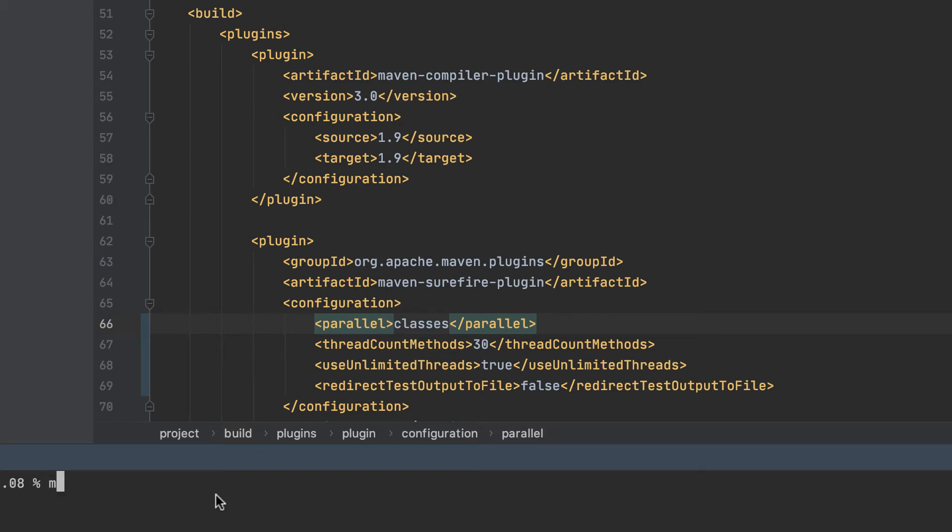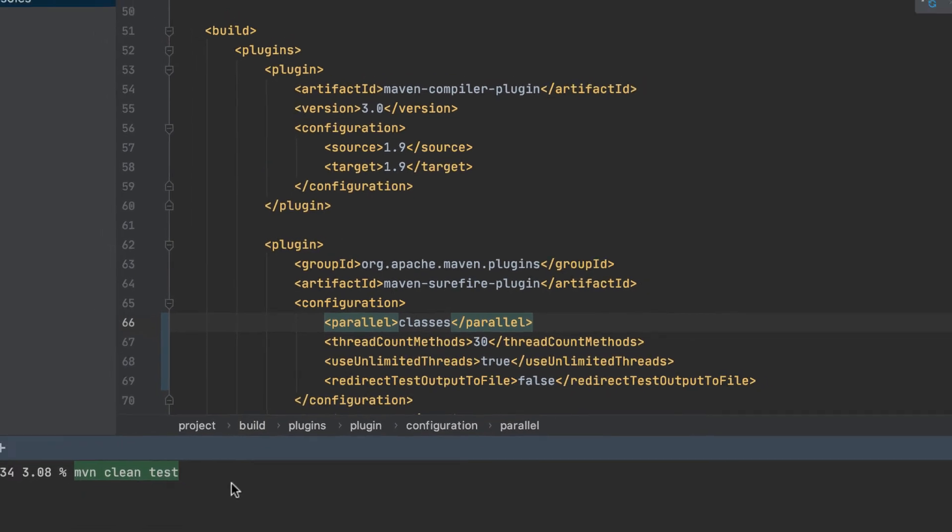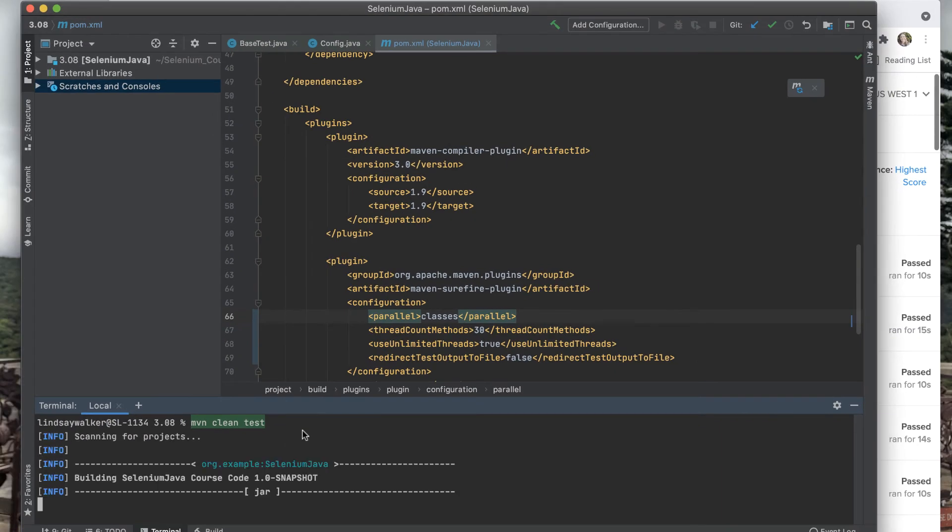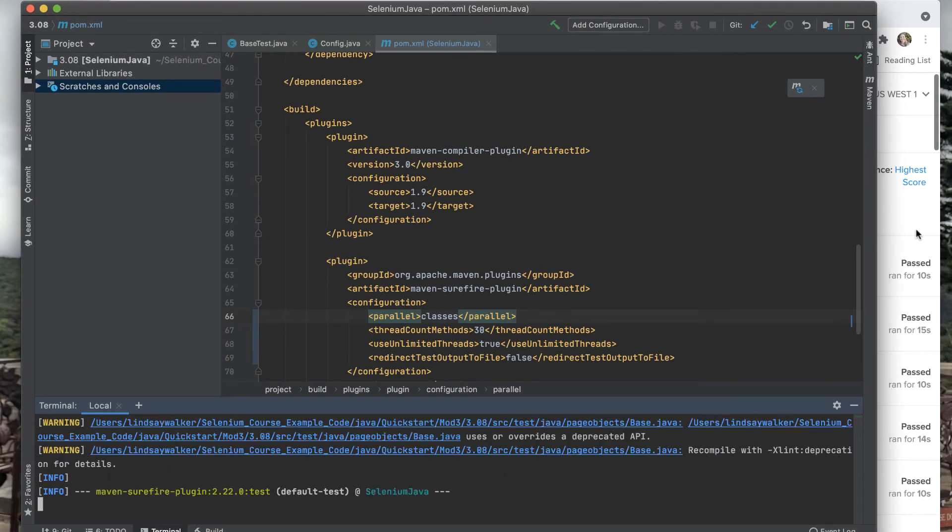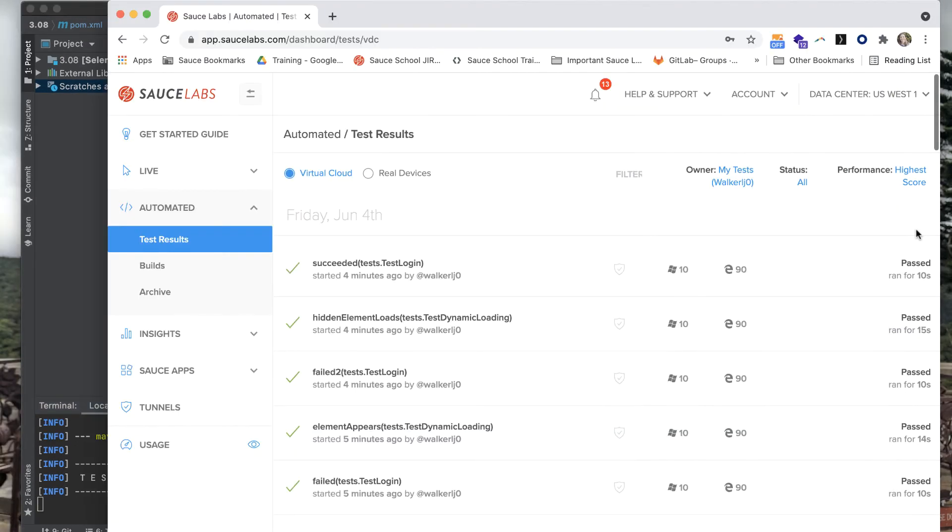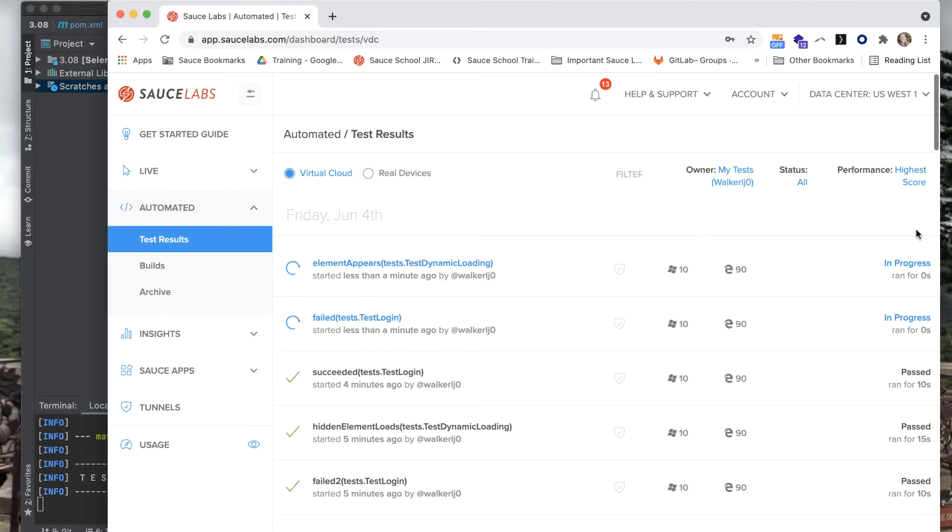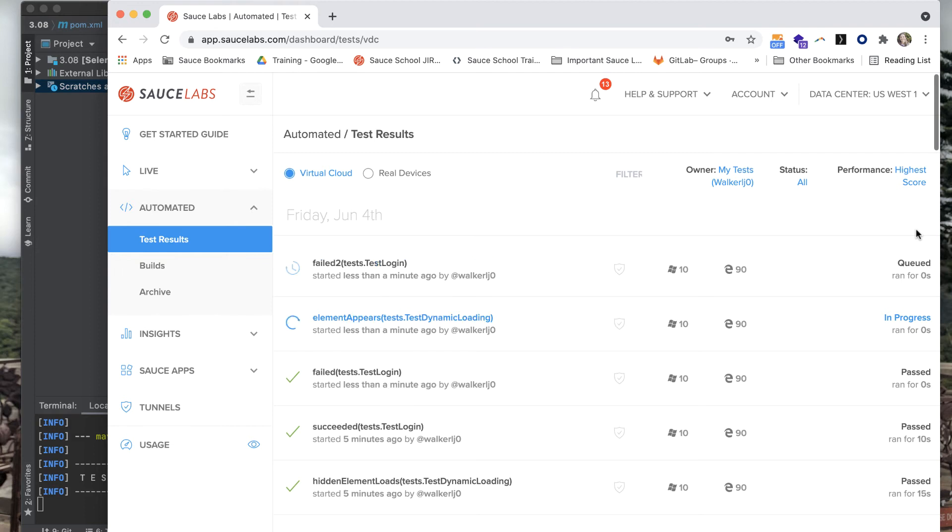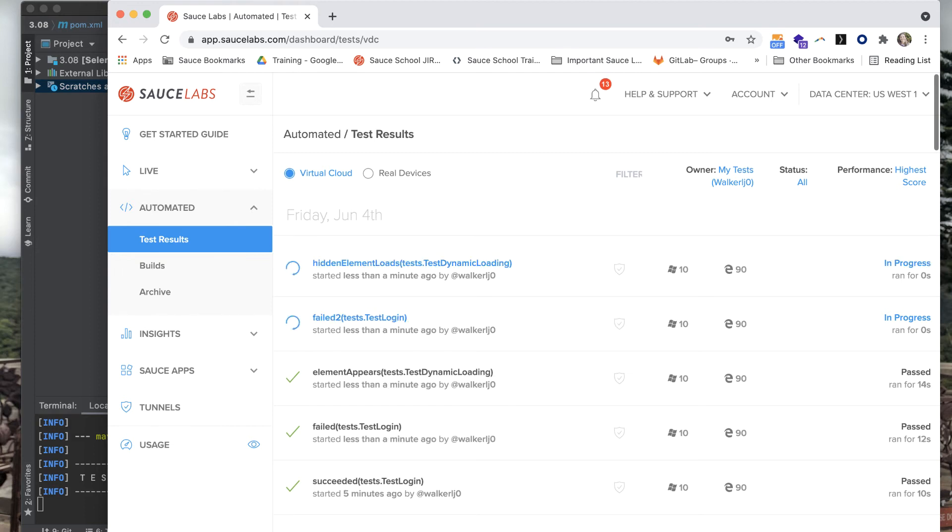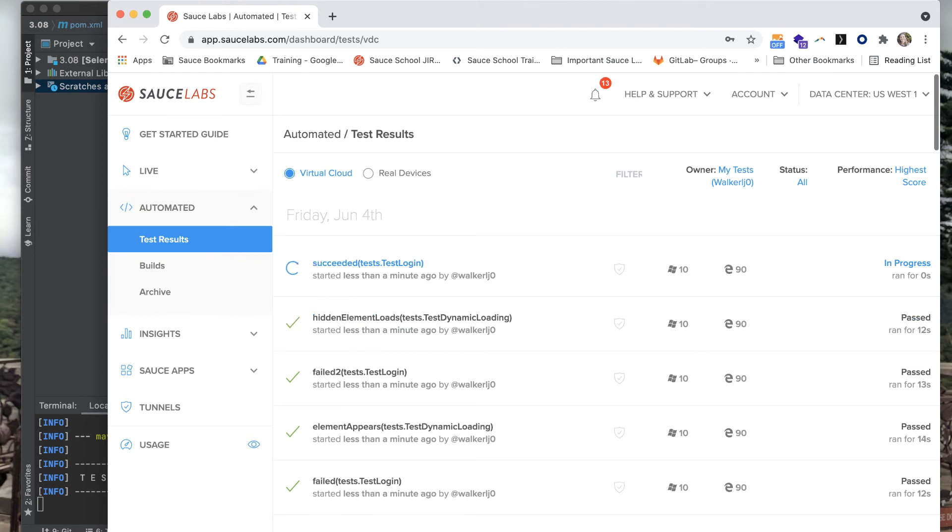We're going to try classes first and run Maven Clean Test, seeing what happens on the Sauce Labs dashboard. When you take a look and see what's happening when you run your tests, you'll notice that only two tests are being run in parallel since there are only two separate test classes that you can run, and you chose to run classes in parallel.